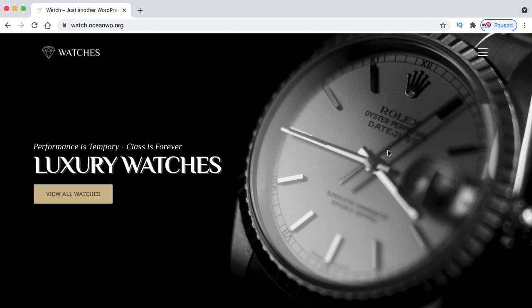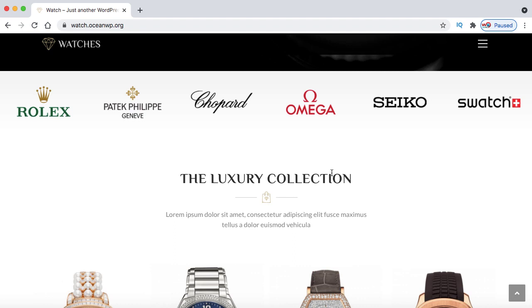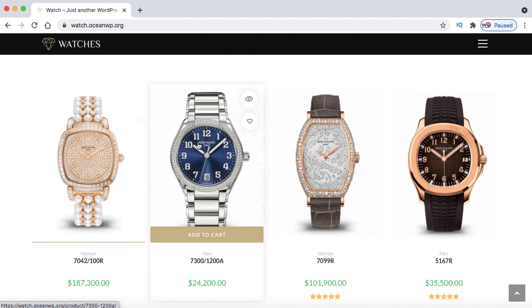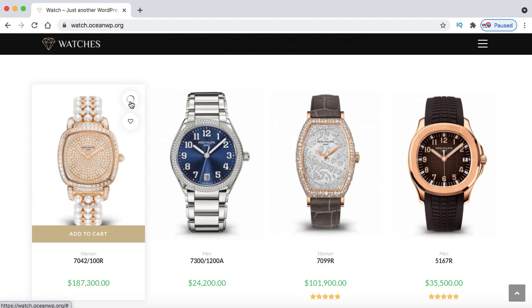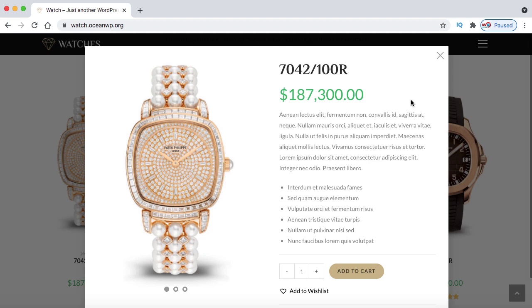Let's jump onto my laptop screen and I can show you what exactly we are going to build today. This is one of the example websites we are going to use to make our own e-commerce website. There is a beautiful background image with a watch, a heading, and a button. Once we scroll down, we have some logos, and then products are displayed. When you hover on these products, you can see an add-to-cart button as well as a quick view icon.